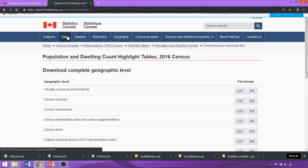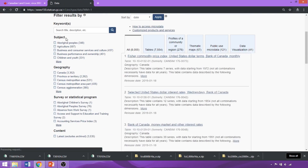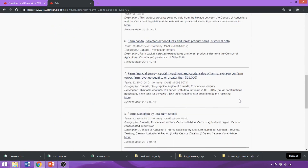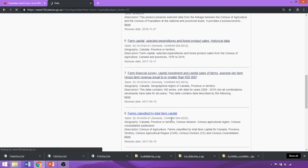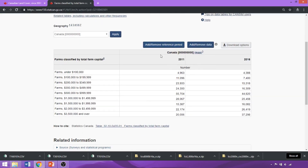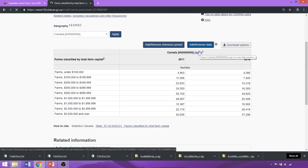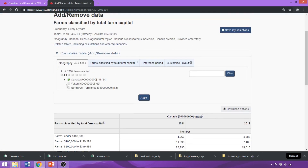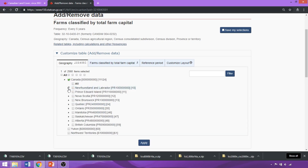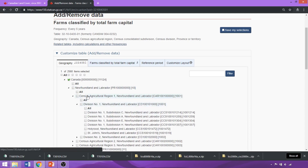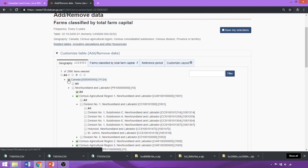The next table dataset we'll look for is the farms classified by total farm capital table. Much like OpenMAPS, there are various filters we can apply — let's add an agriculture filter and search 'farm capital'. Scrolling down, it's about the 8th link returned, so we'll click the hyperlink title. On the main page, it provides the dataset for Canada. We can click on the Add/Remove tab to change the geography levels, reference period, and variables. To select an entire geography level, use the boxes at the top — we'll use the census agricultural regions, the third box. We'll select all agricultural regions and toggle Canada off.